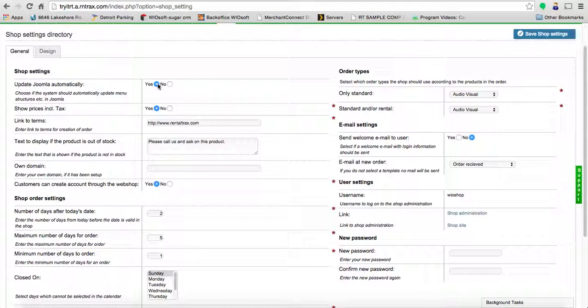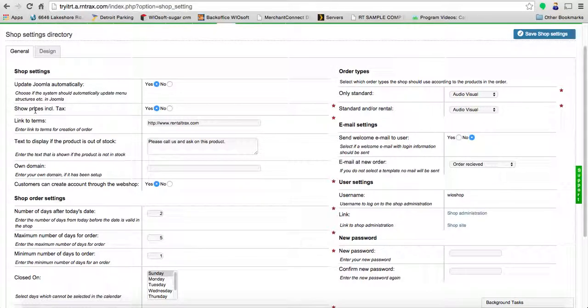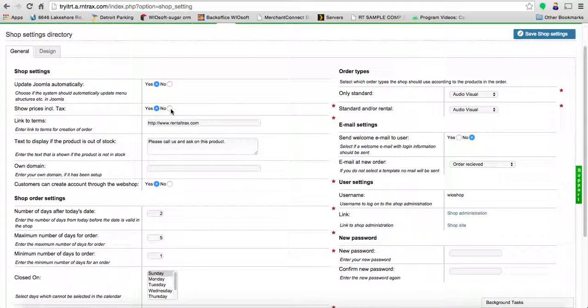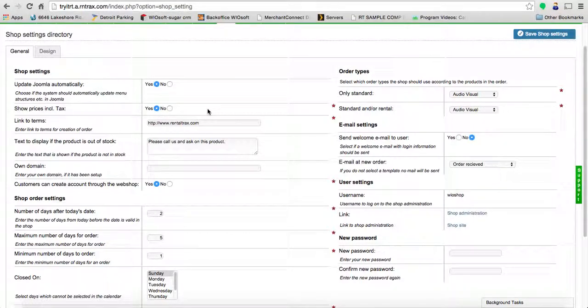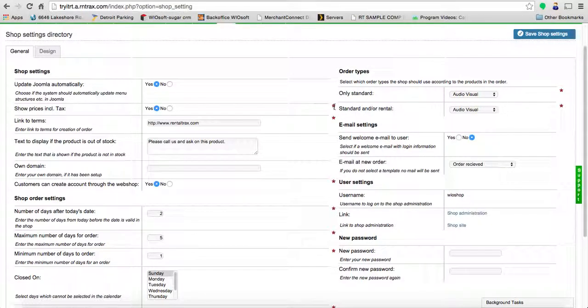You also have the option of showing prices including tax, yes or no. If your product is $10 to rent and you set this to show prices including tax, it might change the price to reflect the six percent or seven percent or whatever your area's taxes on top of that. You've got to play with that depending on your business model. This is a mandatory field—all of these red stars to the right of the column are mandatory.